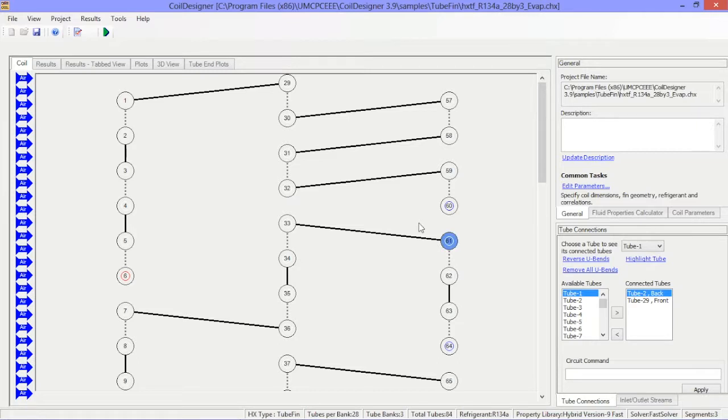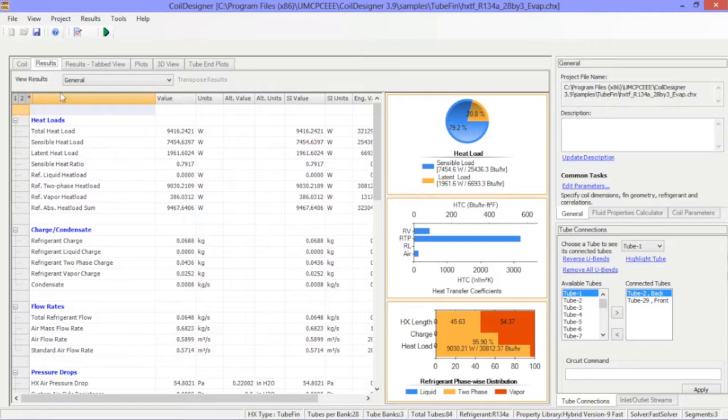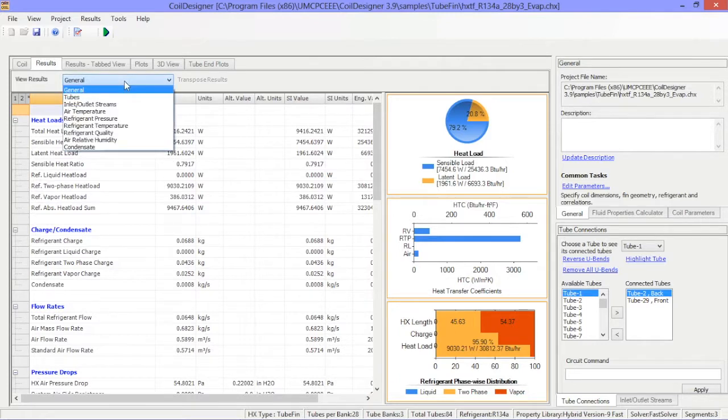Once a coil has been run, a number of results tabs will be generated. The first results tab is the main view, showing calculated results in tabular and graphical format. Use the pull down menu to access the results that are of interest.